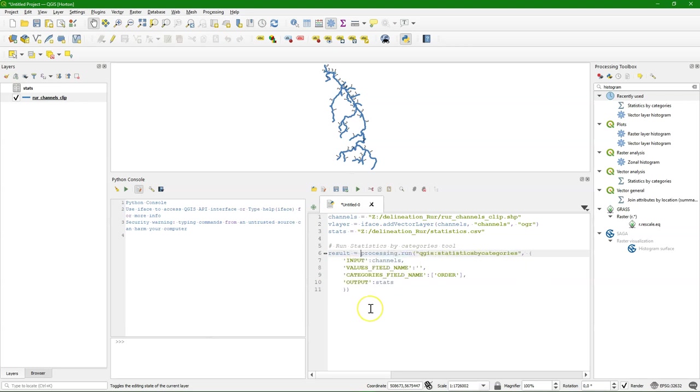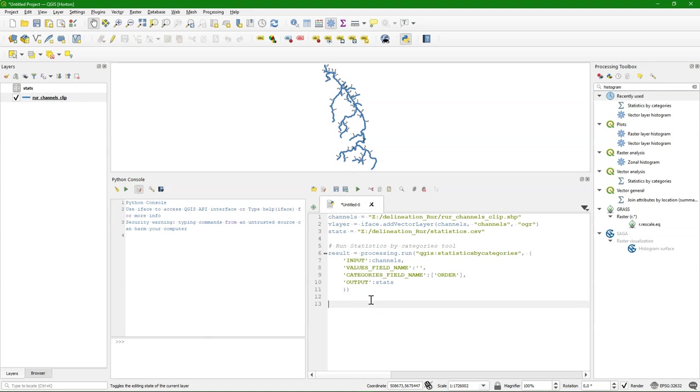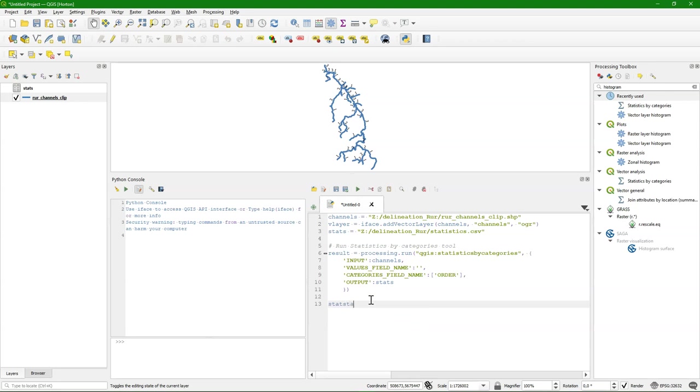I also store the whole output in a variable called result. And I would like to open that result table.